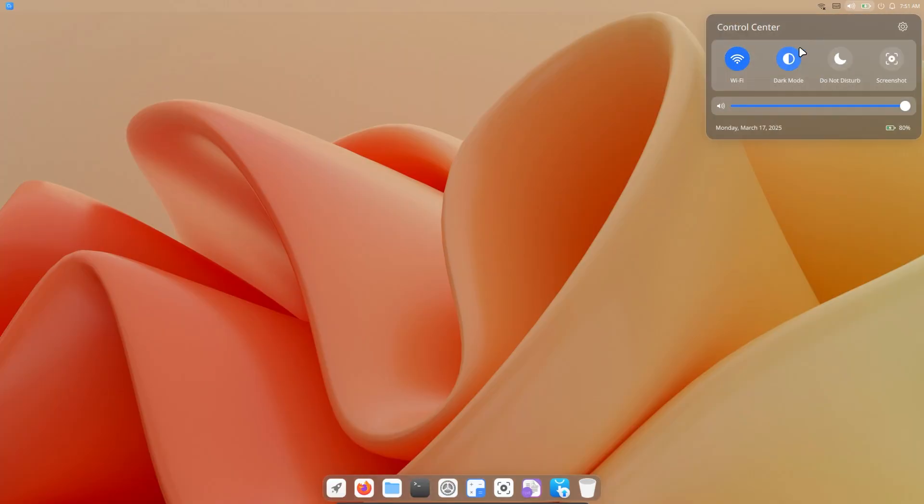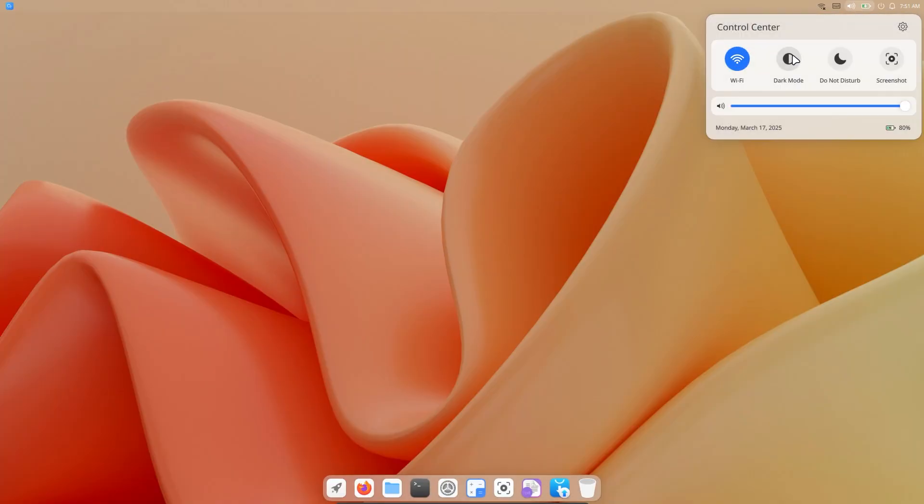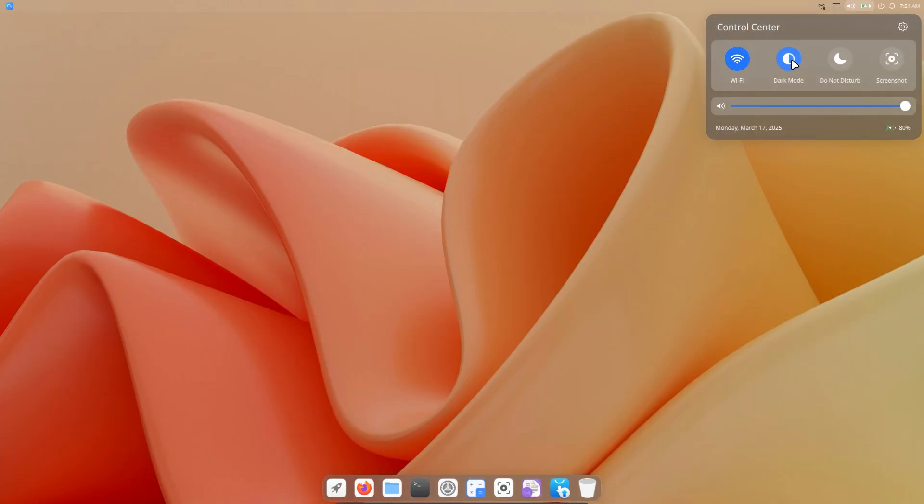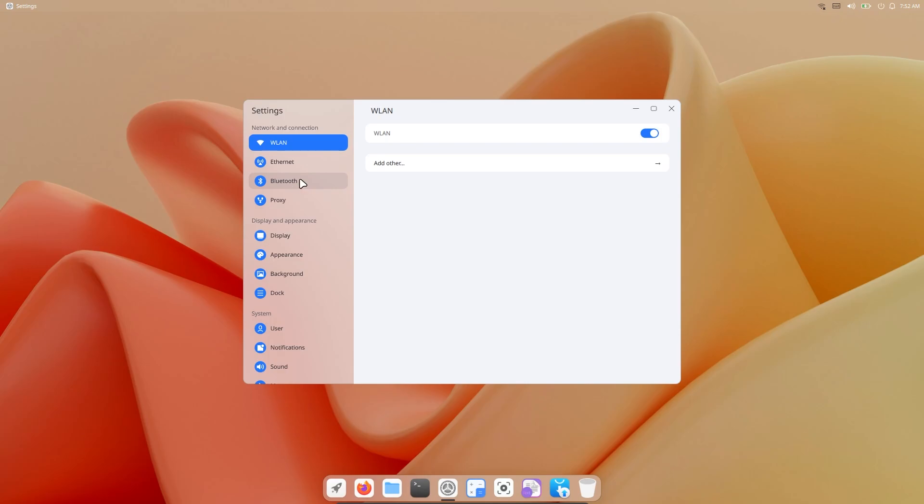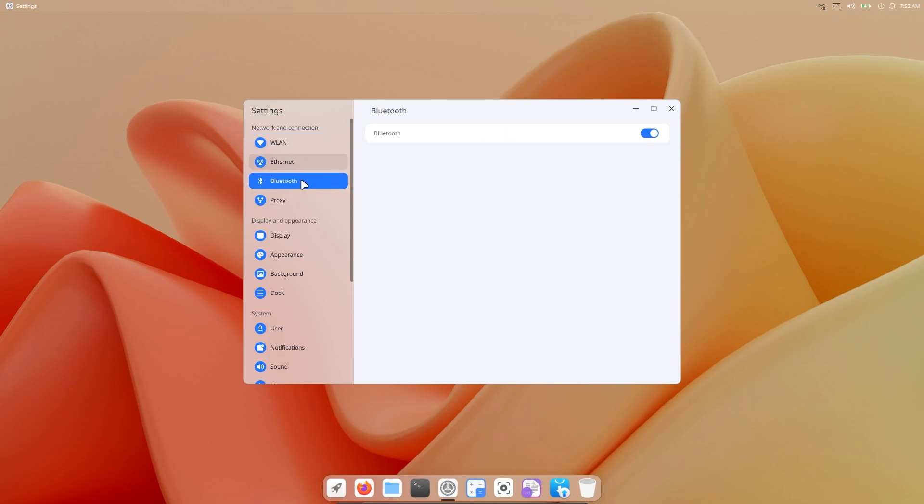We can also switch between dark and light themes with a single click. When we look at the settings, it's like we've entered the settings of the GNOME desktop environment, but with more options.